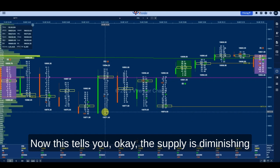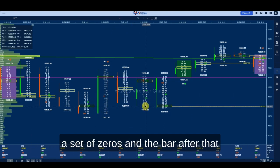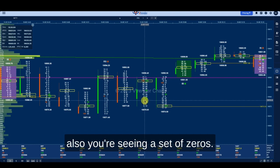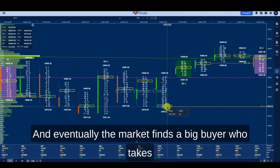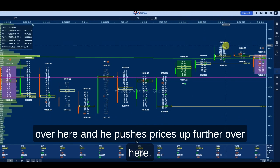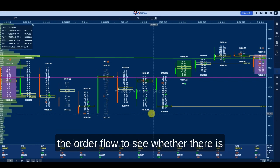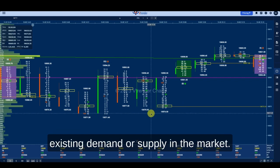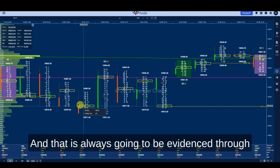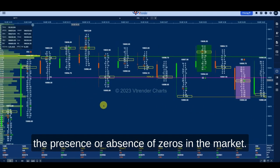On the next bar you are seeing a set of zeros again, and the bar after that also shows zeros. Eventually the market finds a big buyer who takes advantage of the fact that there is no more supply, and he pushes prices up further. This is a classic example of watching order flow to see whether there is existing demand or supply, always evidenced through the presence or absence of zeros.